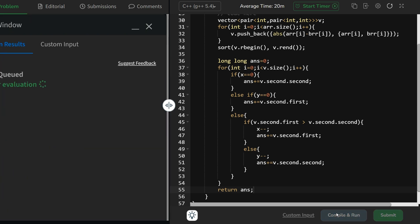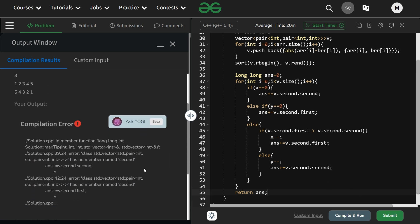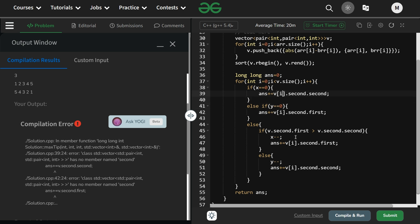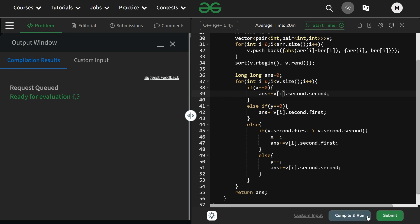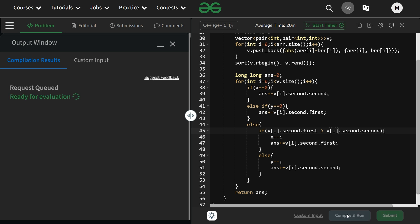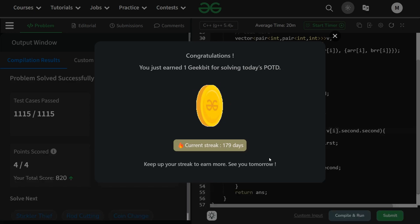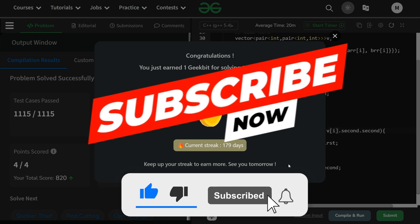Let's compile and run. There was a small error — needed to use v[i] indexing — fixed that and it runs fine. Submitted and it passed. It's a 179-day streak! Thank you for watching, we meet again tomorrow. Don't stop your hustle and keep coding!